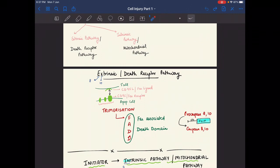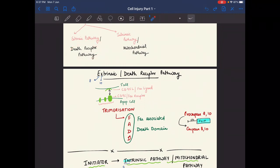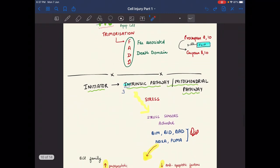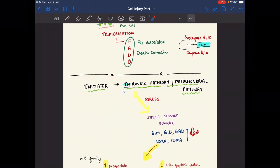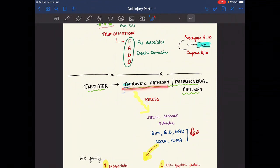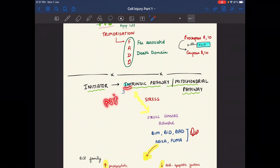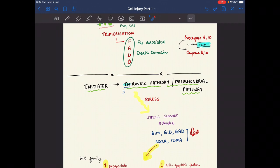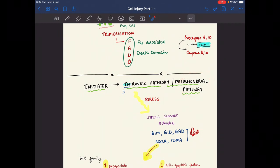Now for the intrinsic pathway — part of the initiator caspases. From 'intrinsic,' reversing the letters I-N gives N-I, meaning nine, so caspase 9 is the initiator here. This pathway occurs in the mitochondria because it is the 'inside' or intrinsic pathway.